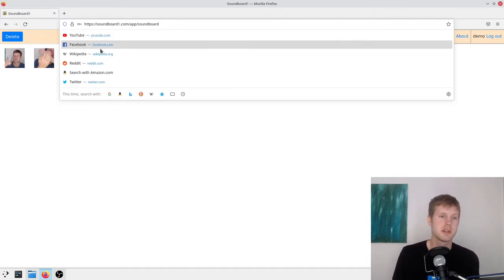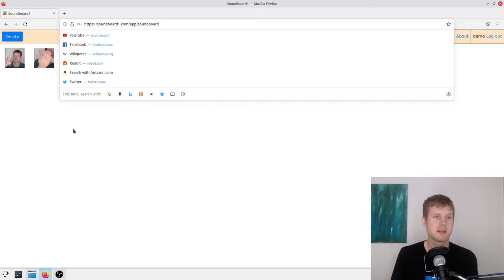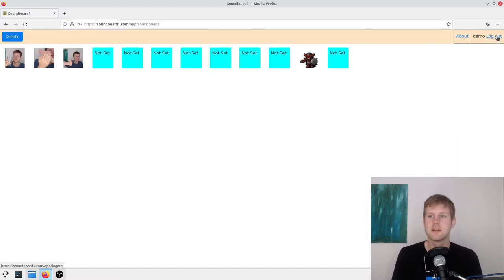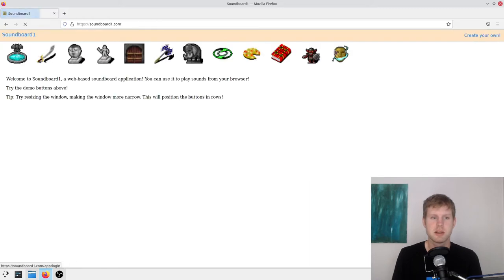Unfortunately, soundboard.com was taken. And I'll just log out of this demo user that I made, and I'll make a new one.